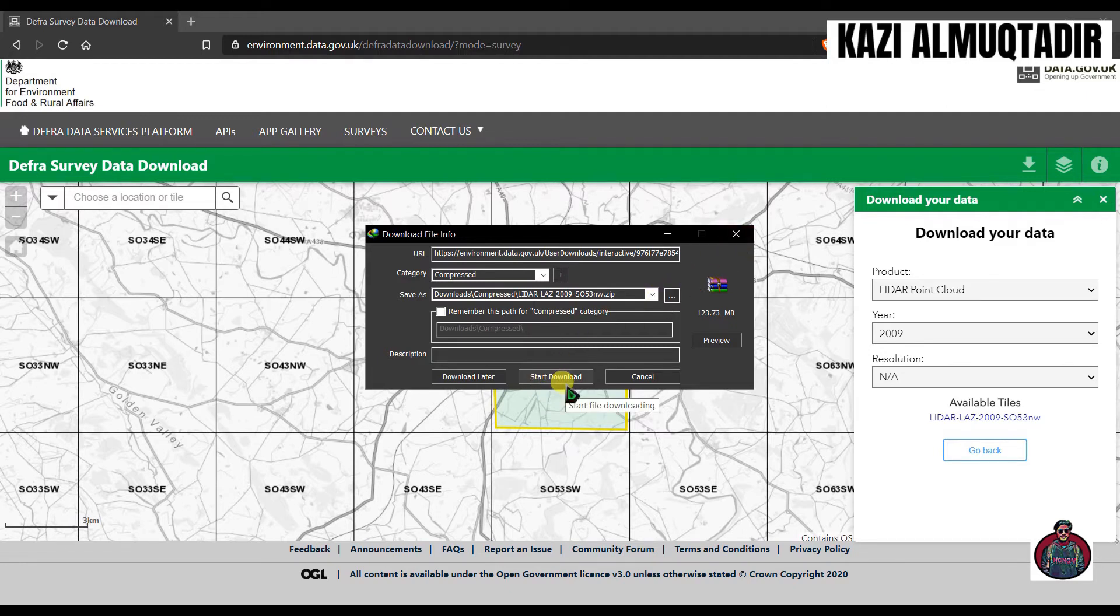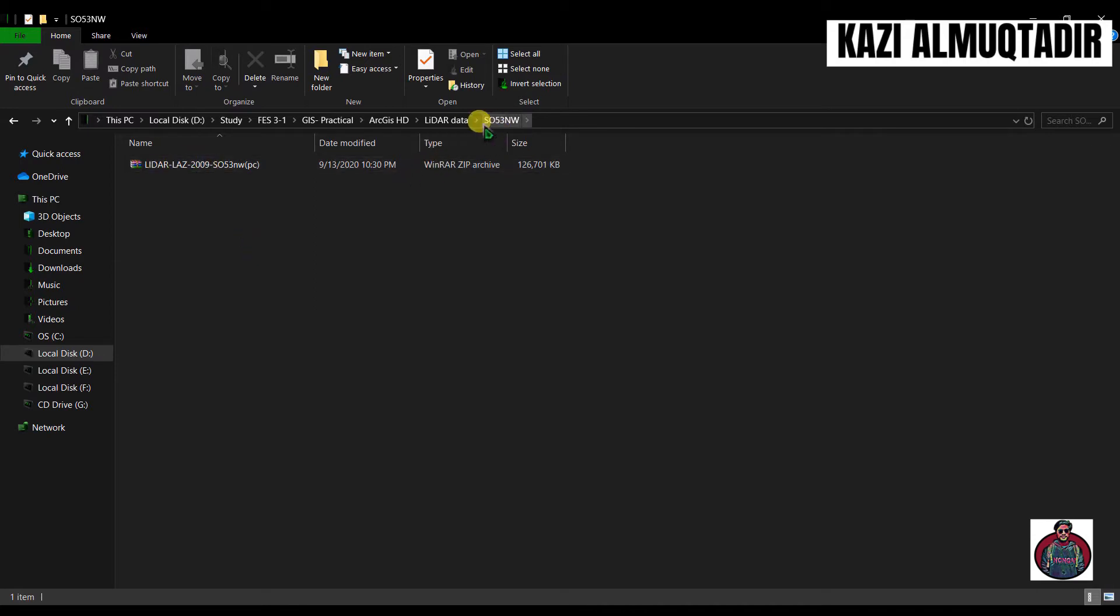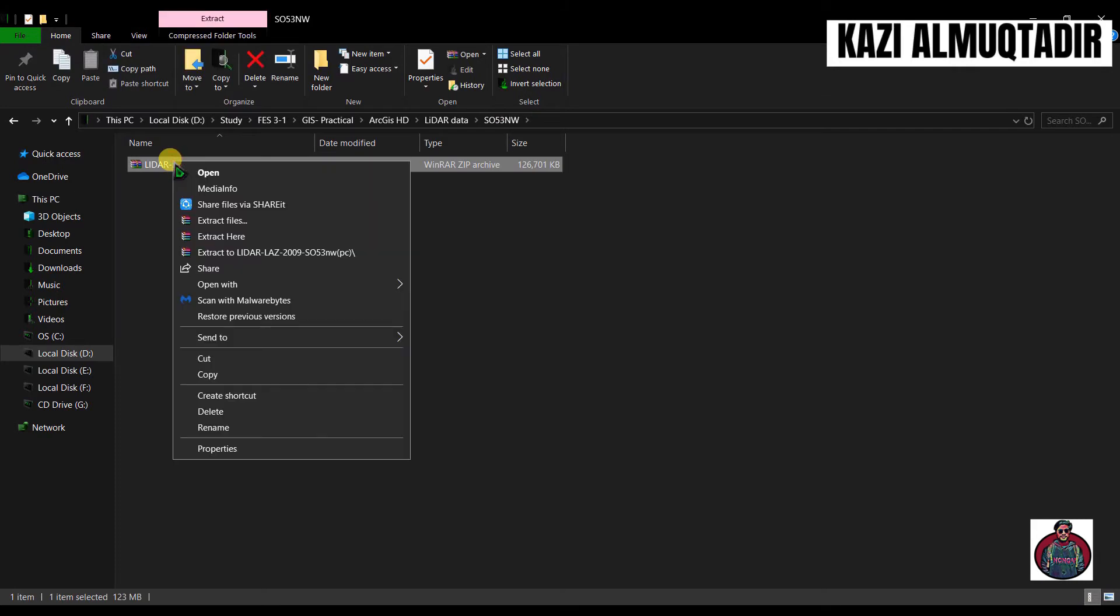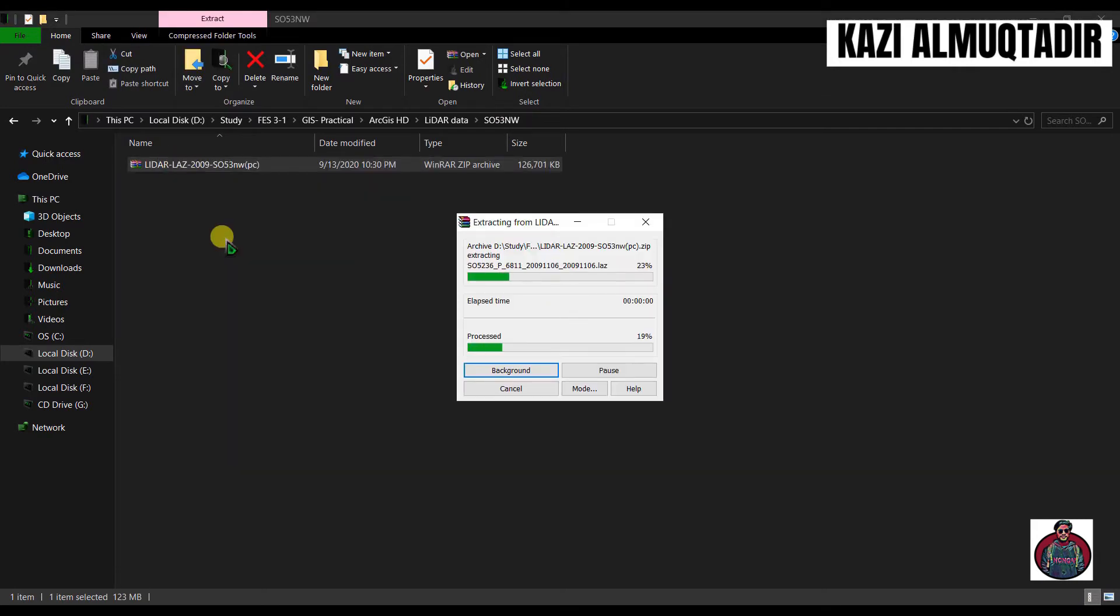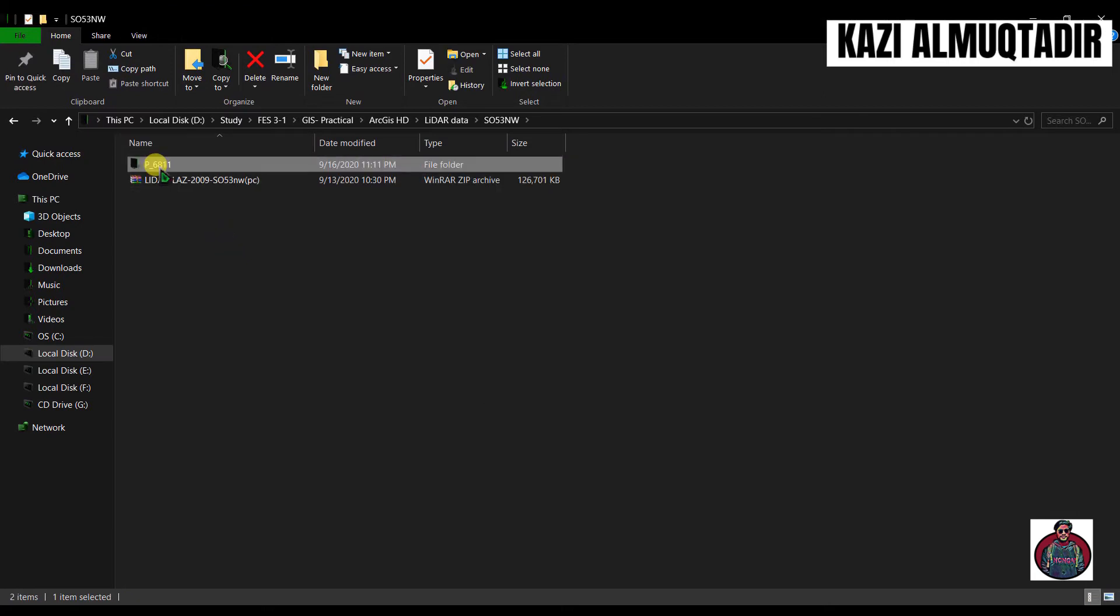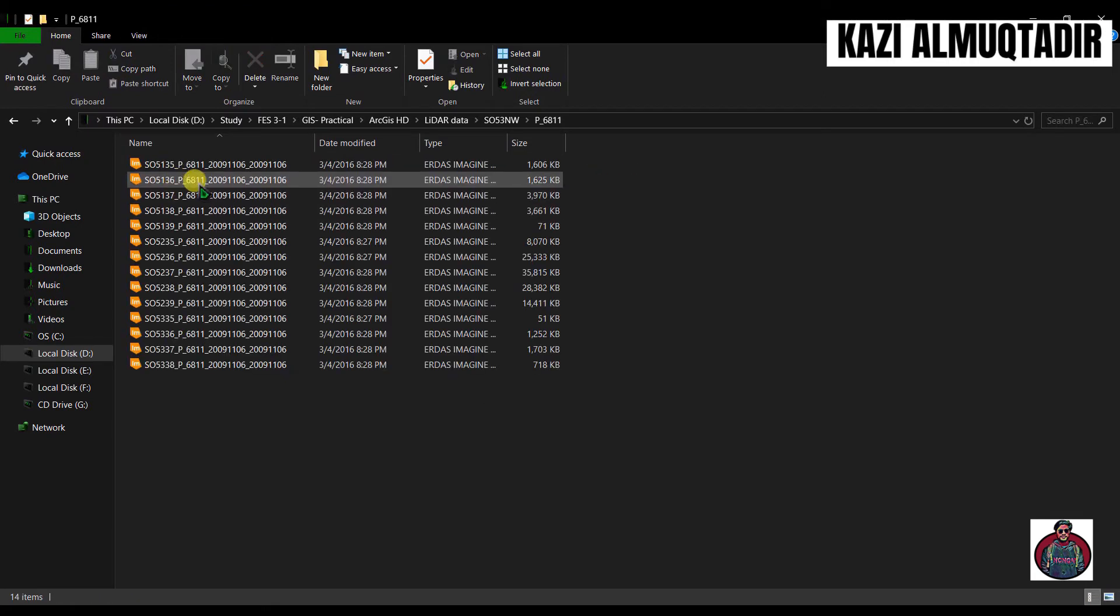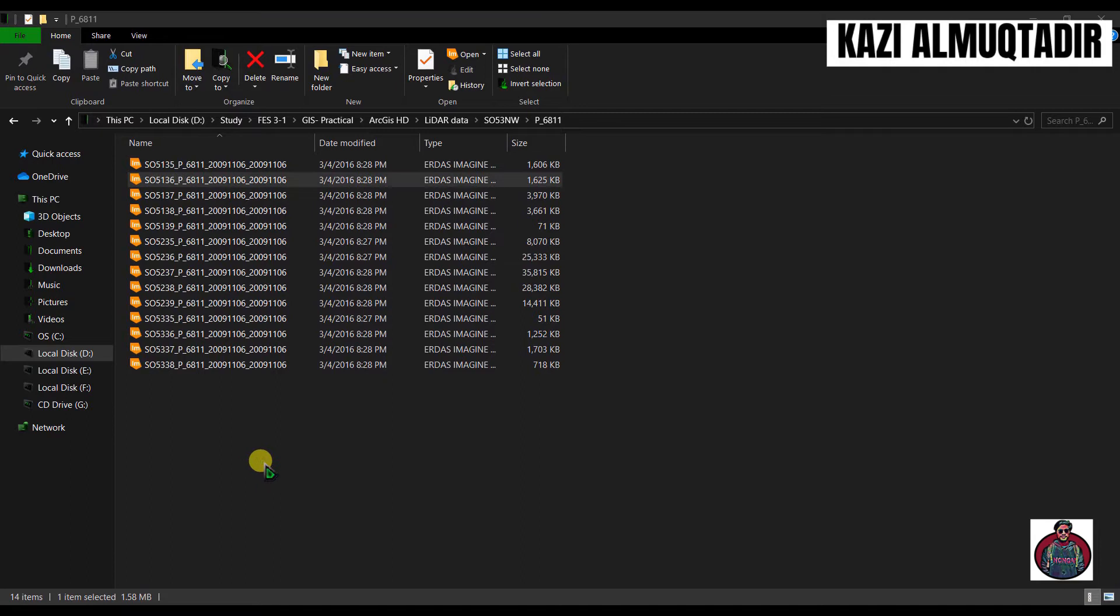After you have finished your downloading, go to your folder here, right click and click 'Extract Here'. Here are our files. If you go to properties, you can see the type of file is .laz.